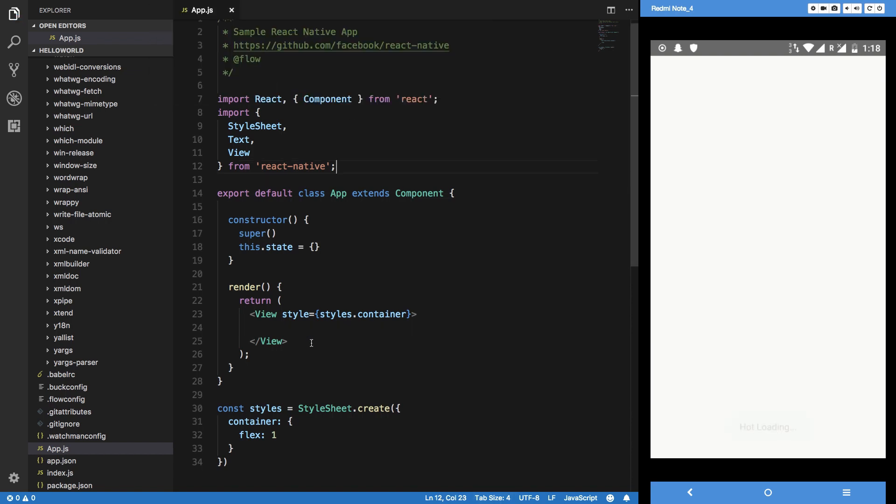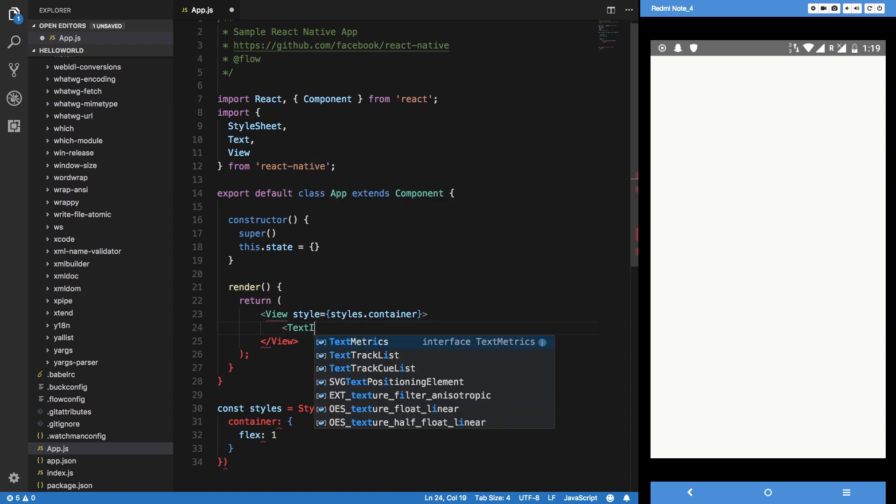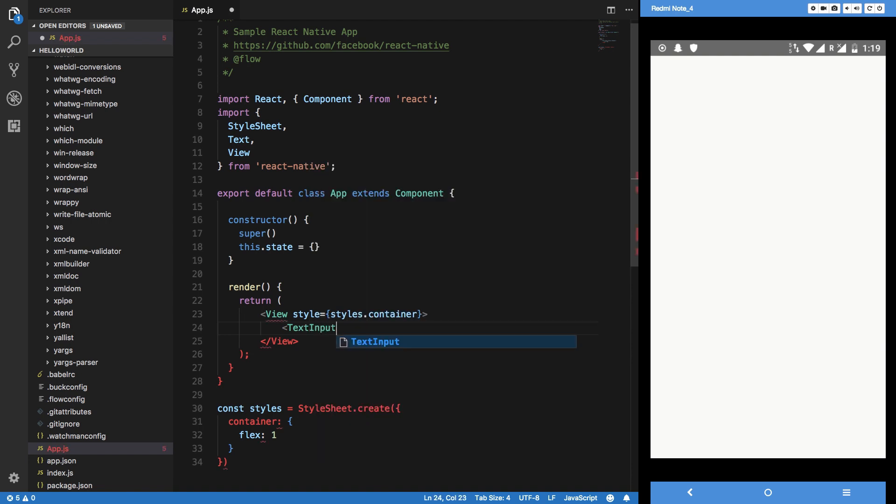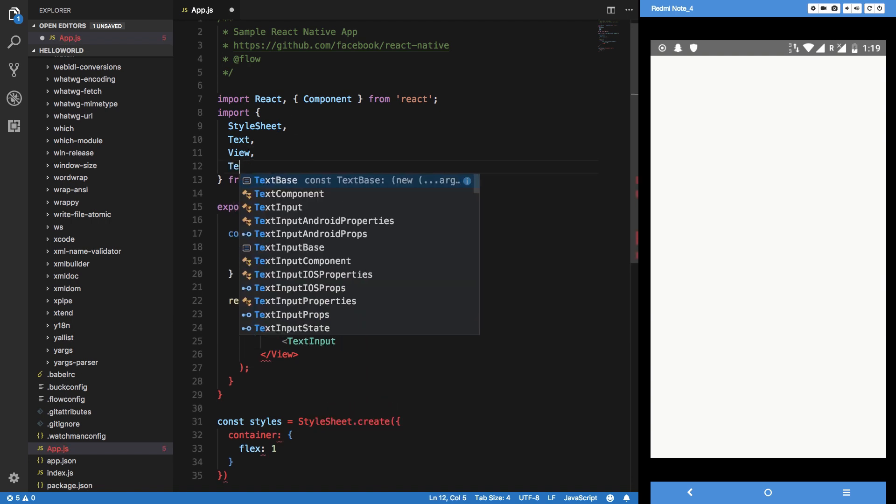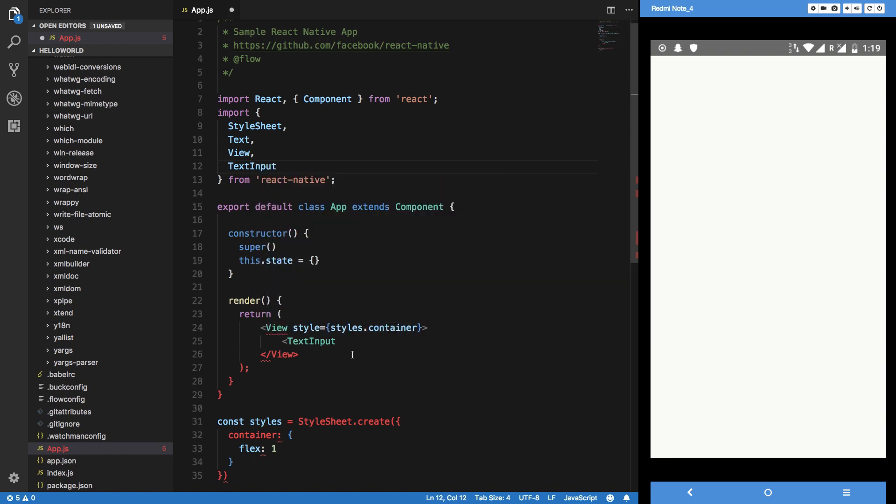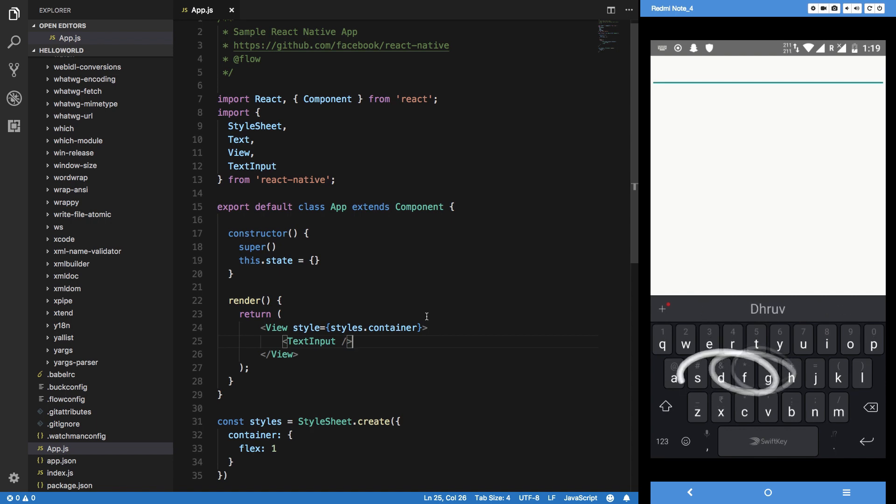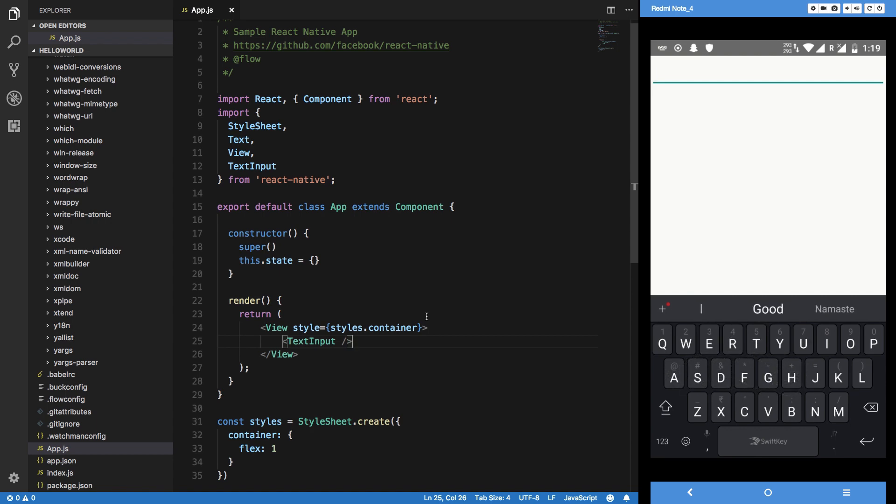Now what I want to do is basically inside this view I'm going to write text input right here and I can just import it just like that. You can see that I immediately get a text input, so when I click on that you can see that I can actually type stuff.